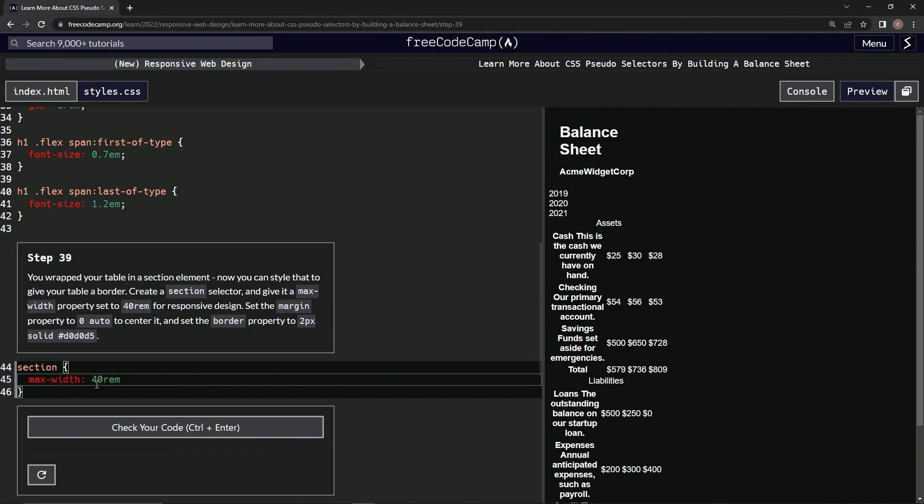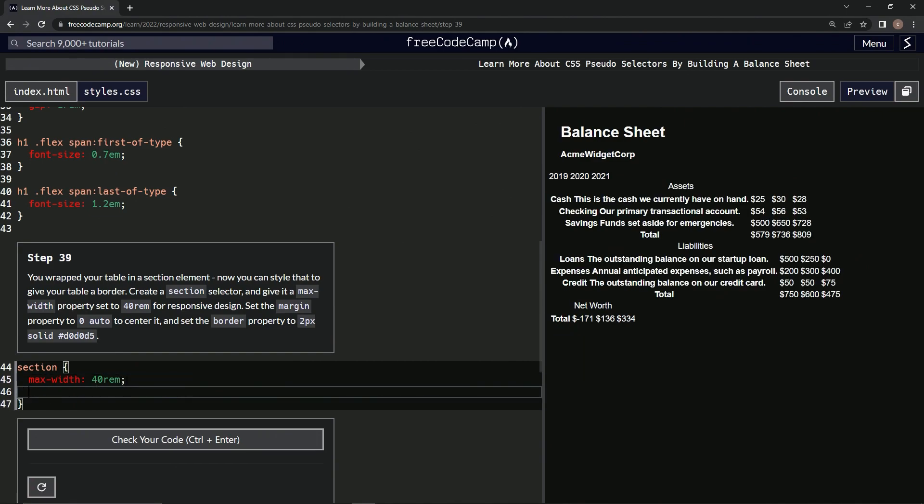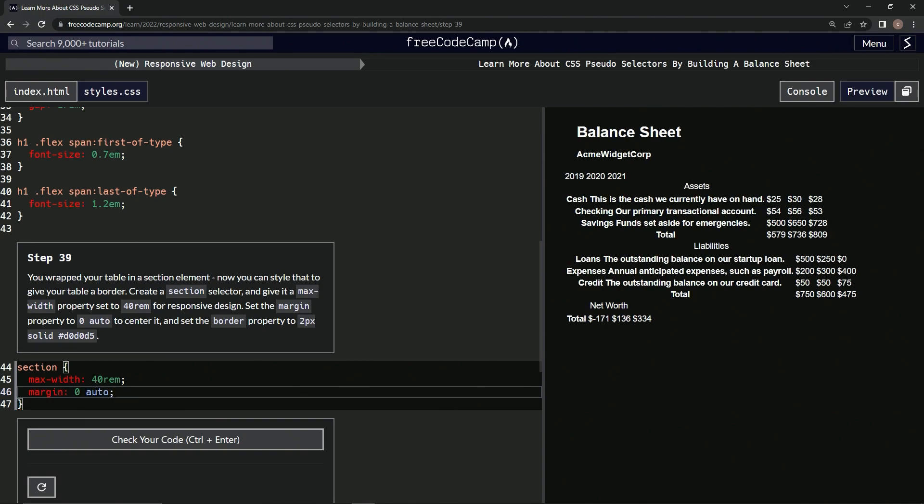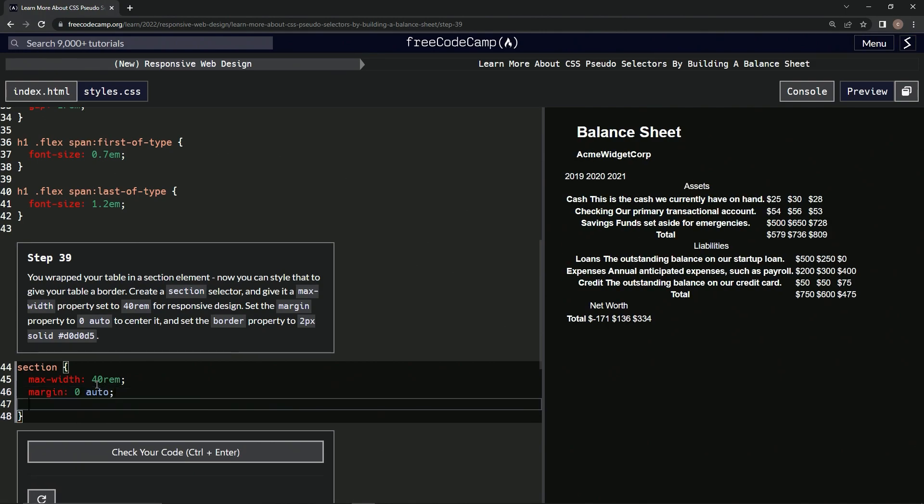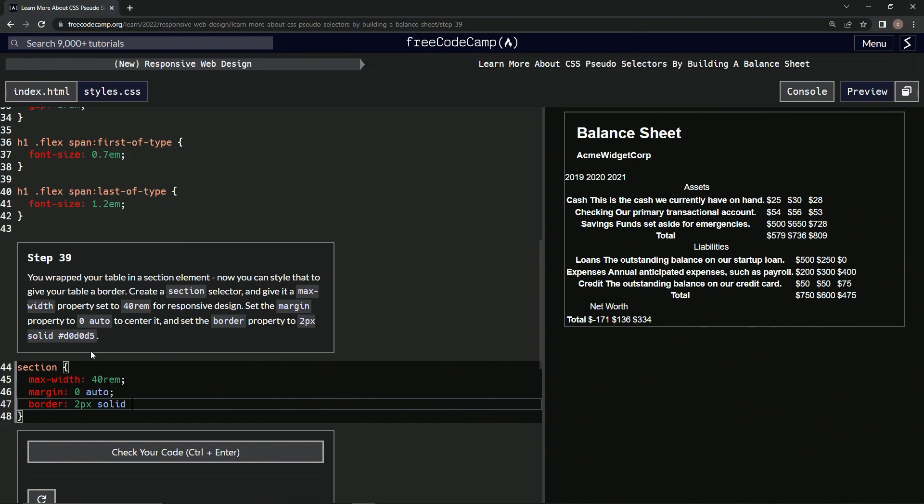All right, now we're going to have a margin that's going to be zero auto. All right, so now it's centered. Now we're going to have border, we're going to do 2px solid and this color right here.